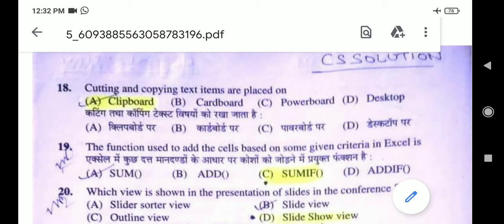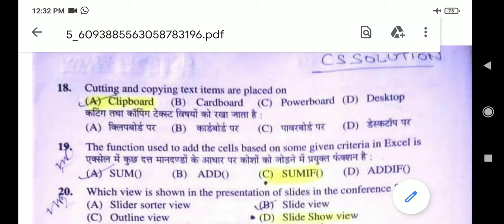Question 19: The function used to add cells based on some given criteria in MS Excel — the right answer is option C, SUMIF. The SUMIF function is a worksheet function that adds all numbers in a range of cells based on specific criteria. For example, आपके पास बहुत सारी entries हैं column में, तो आपने condition लगा दी कि this is equal to 2000 — SumIf, sum करो अगर यह condition satisfy करती है तो.